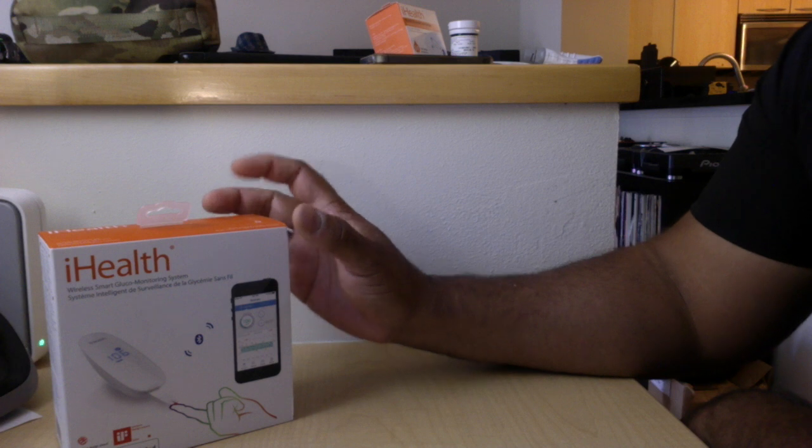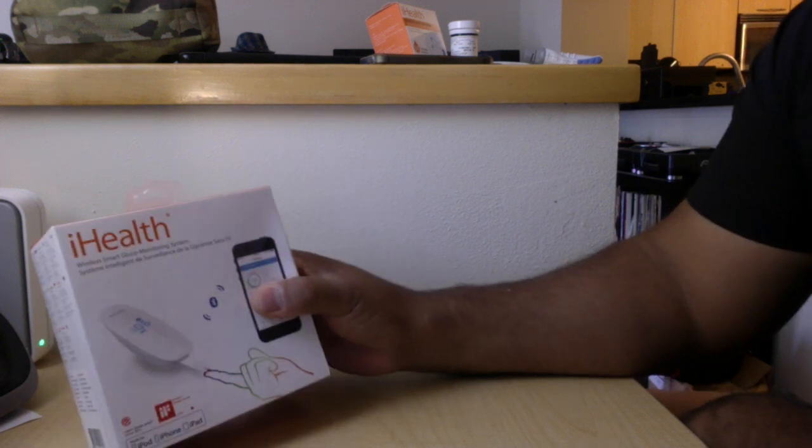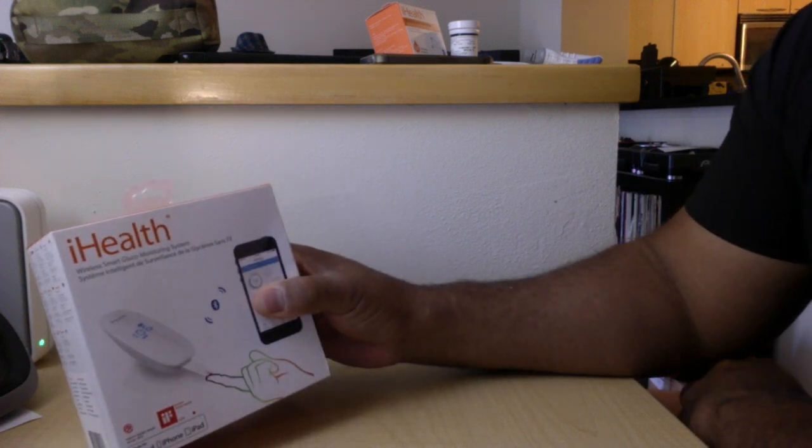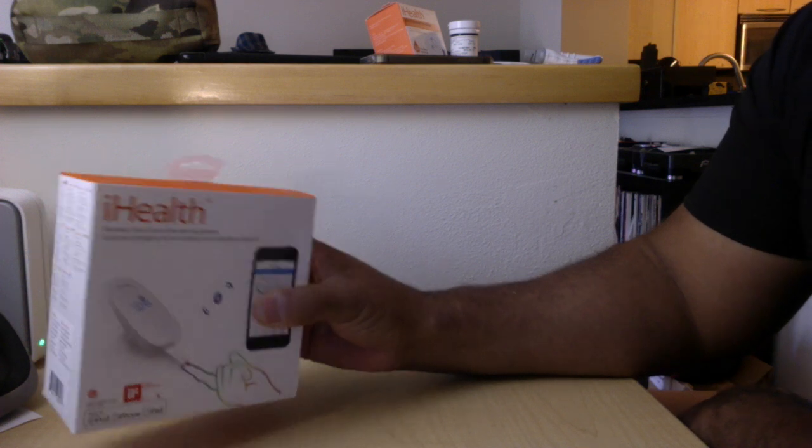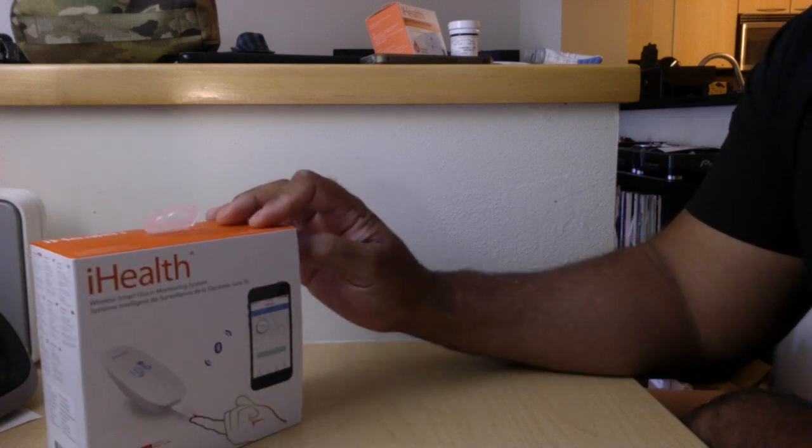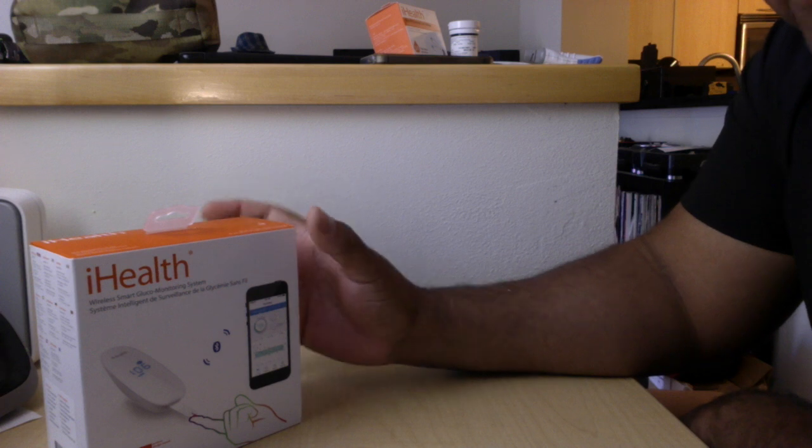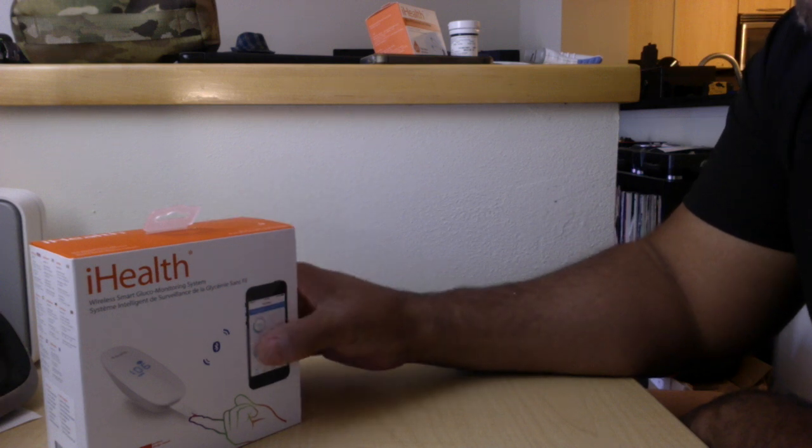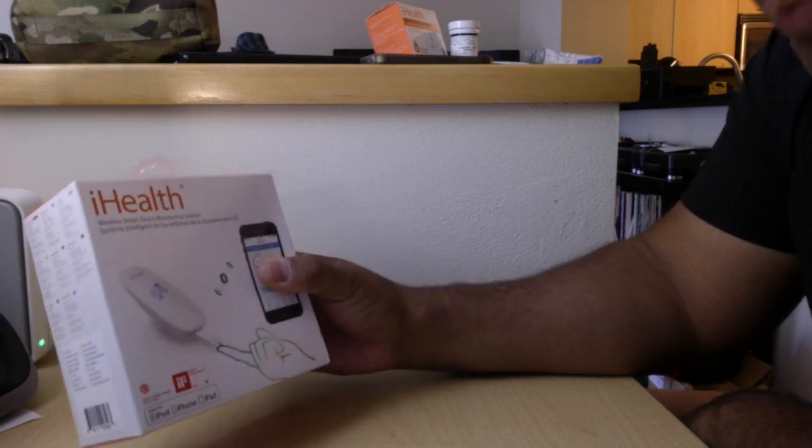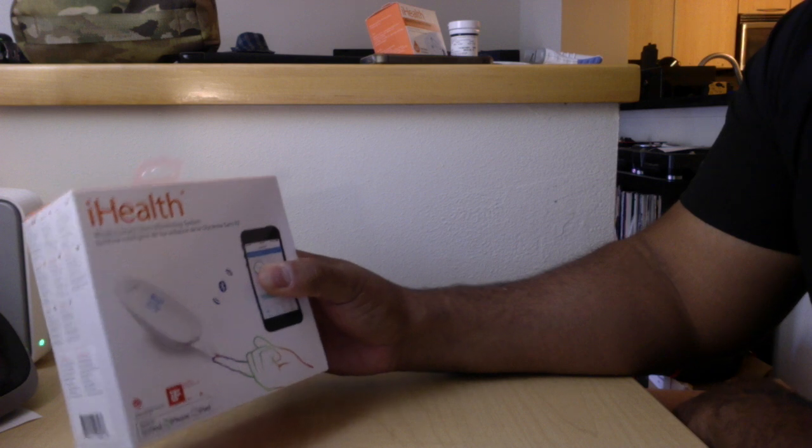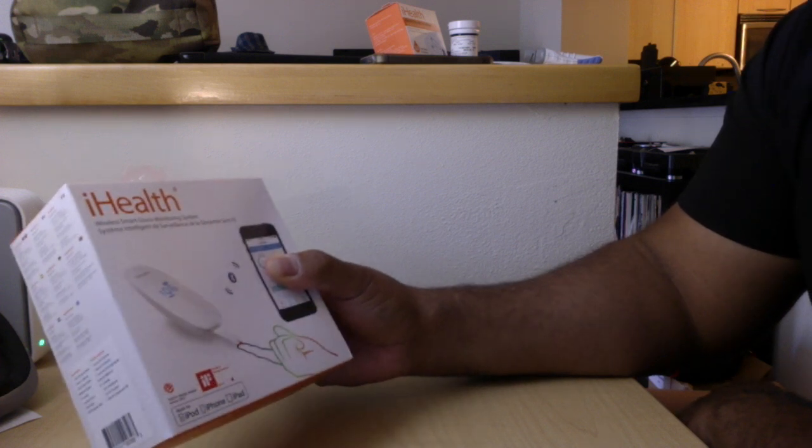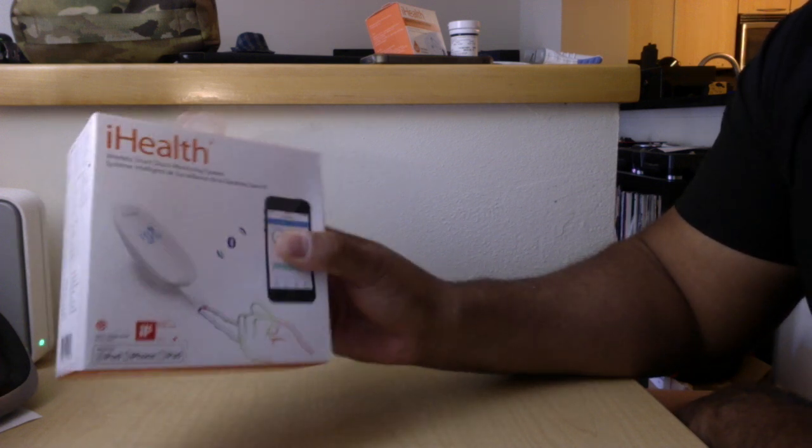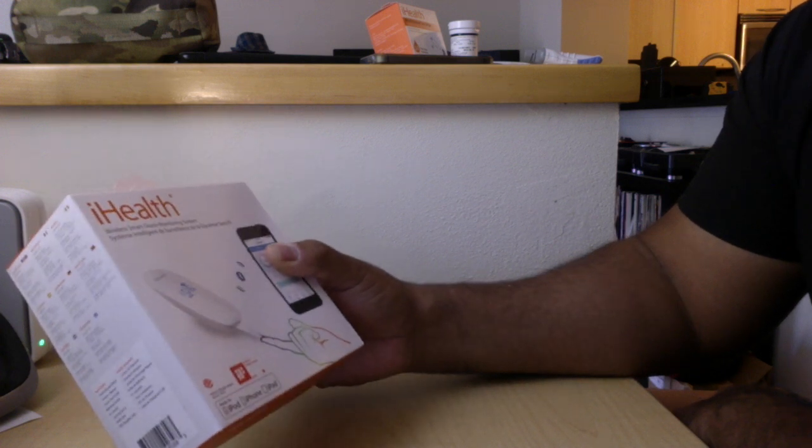How's it going out there? Today I want to do a review of the iHealth wireless smart glucose monitoring system. I've decided as I start moving through my 40s that I want to start paying attention to numbers dealing with my health, like my blood pressure and making sure that I don't end up getting diabetes.